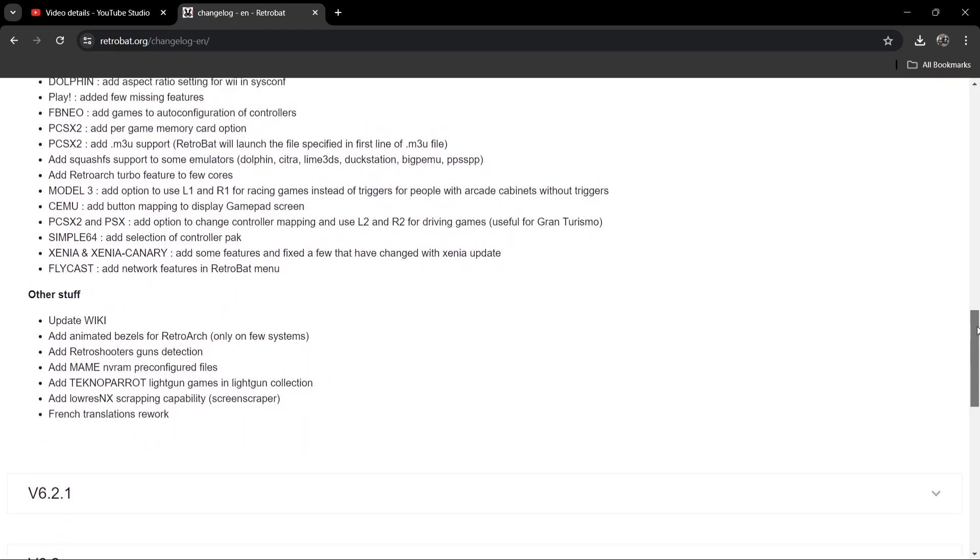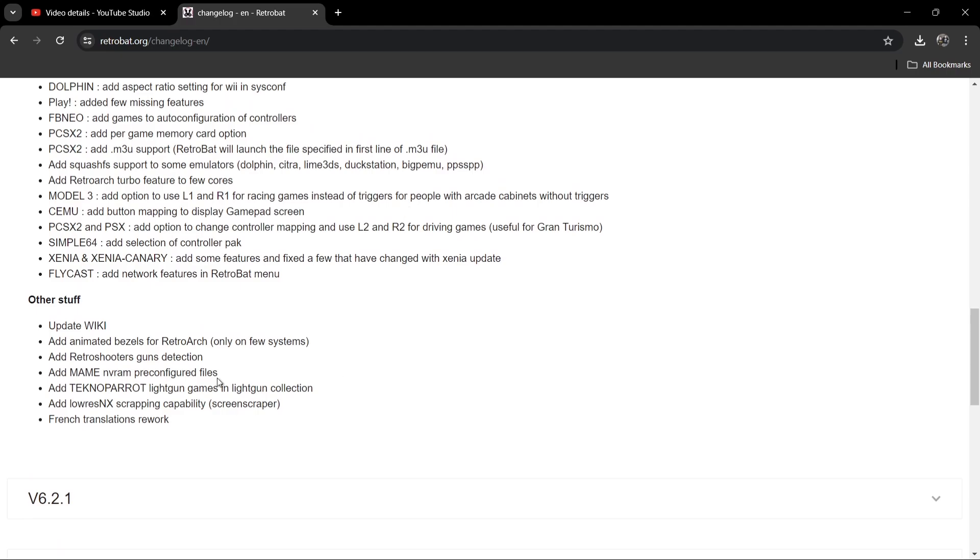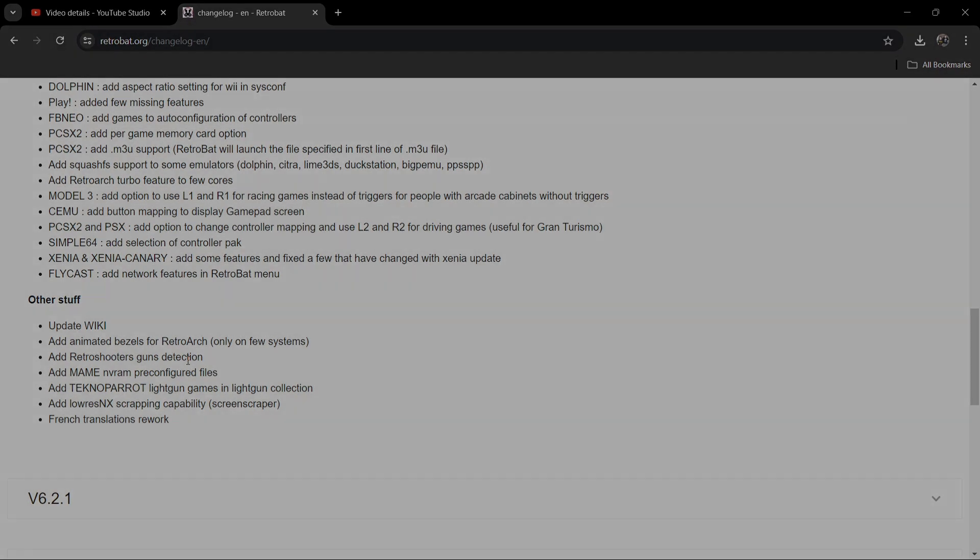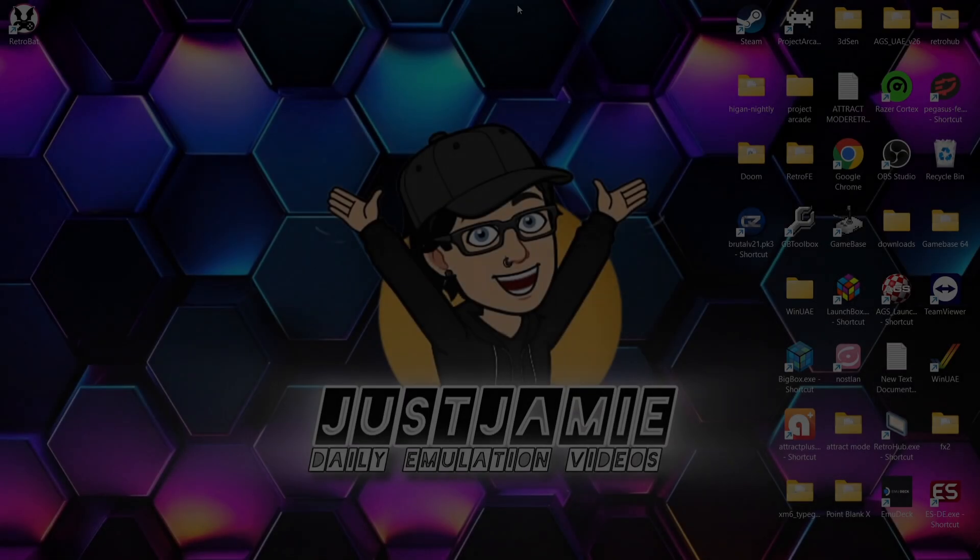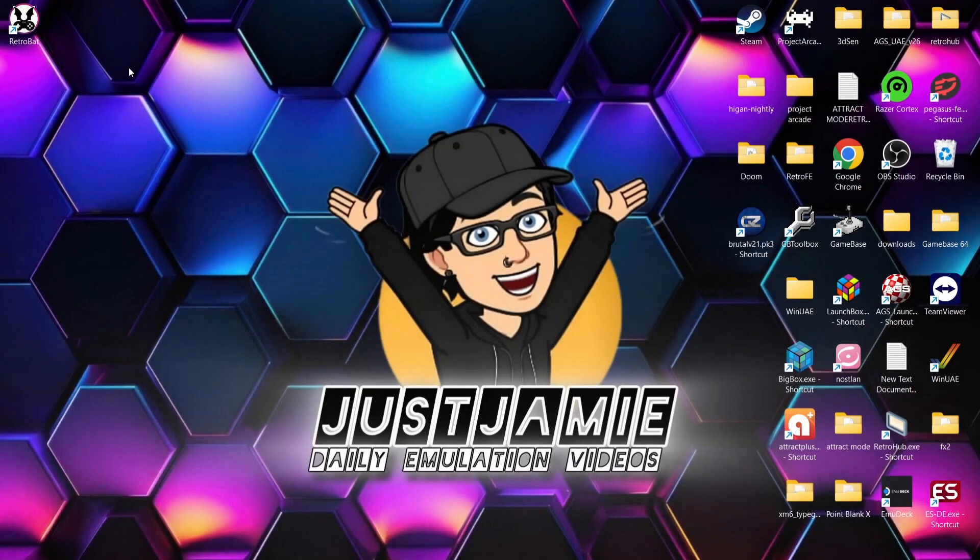A lot here to read through, but generally this is an action-packed update. Lots going on just here. We also got lots of support here for light gun games under other stuff. For example, we got add TechnoParrot light gun games in light gun collection. We also got add retro shooters gun detection. Anyways, what I'm going to do next is open up my current version of RetroBat and I'm going to show you how to update this.